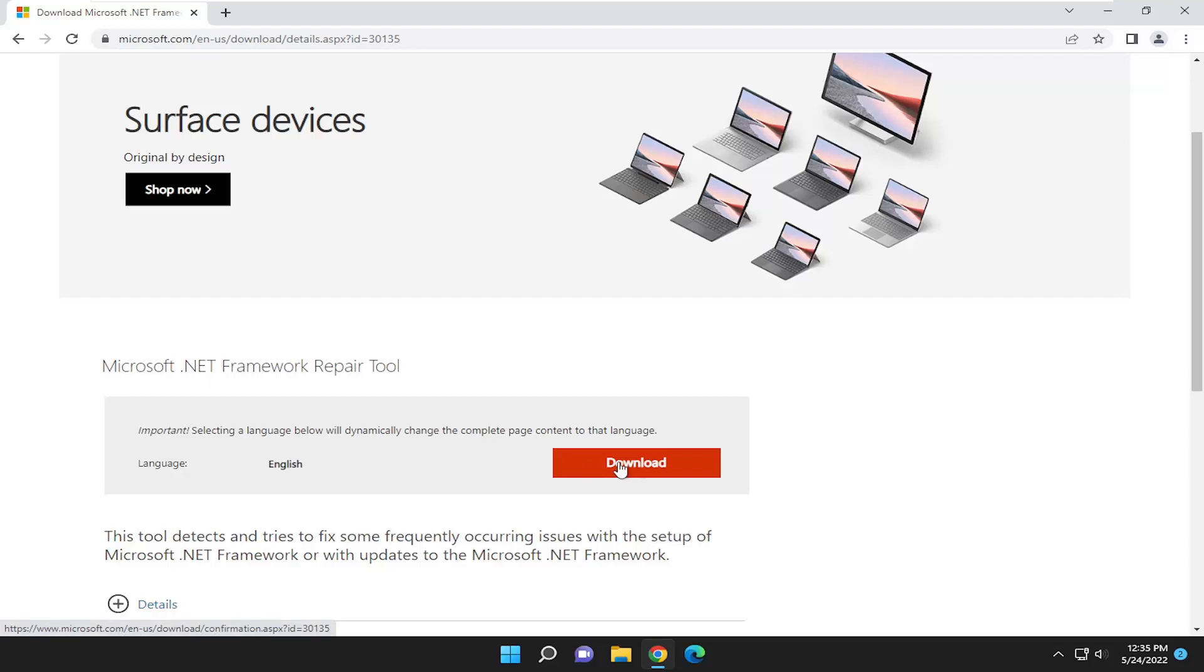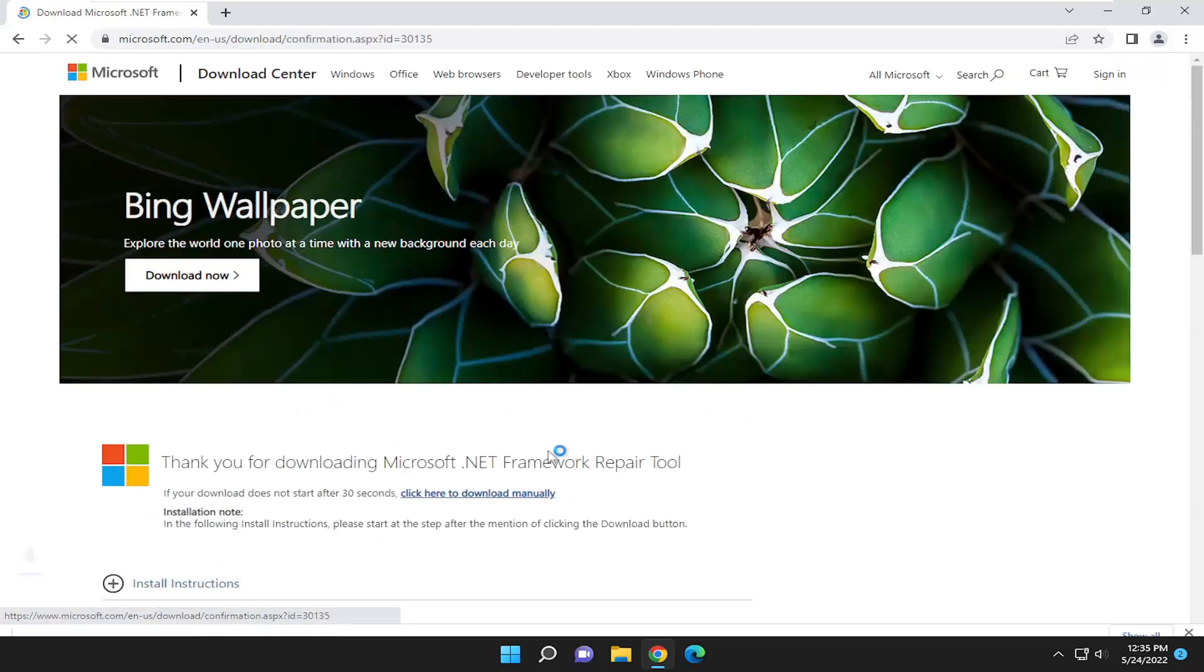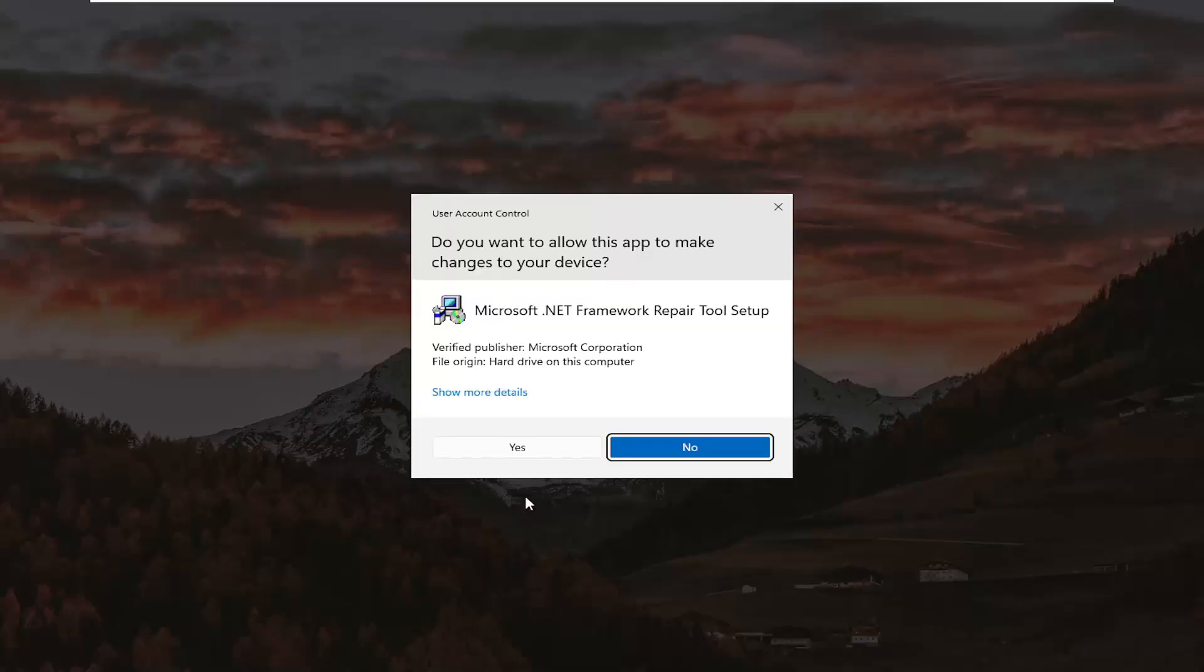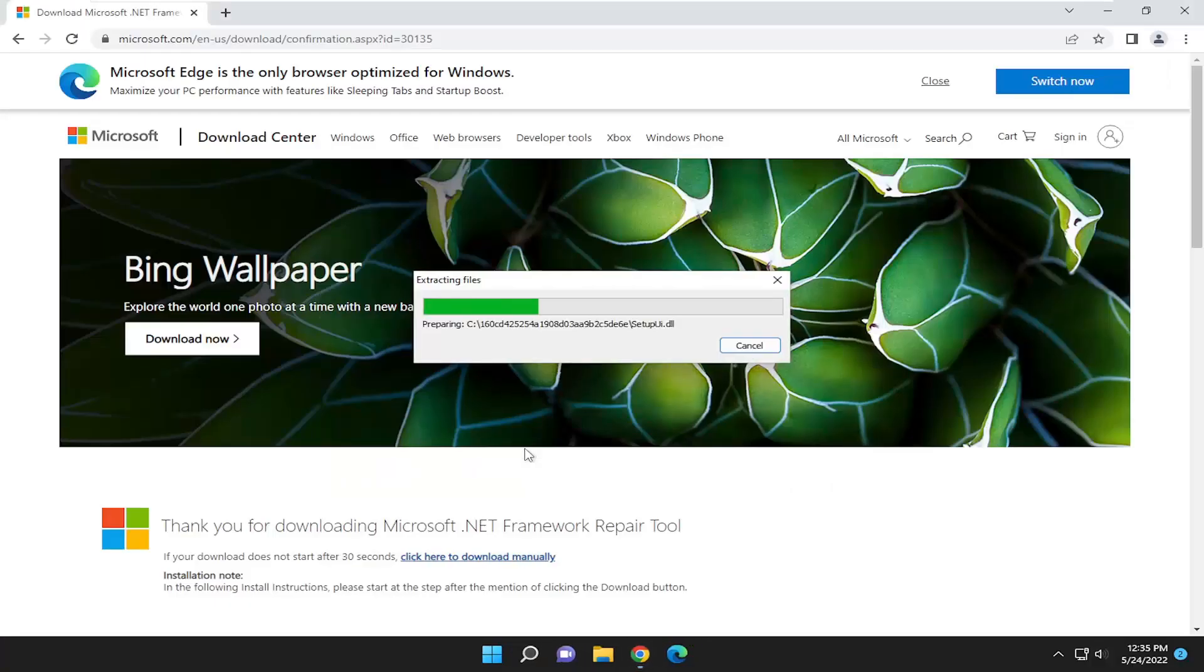Select the orange Download button, then open the file once it's done downloading. Make sure the publisher is verified as Microsoft Corporation, and select Yes.